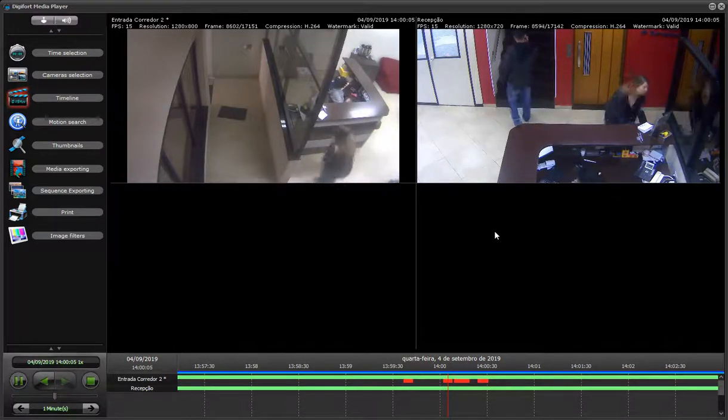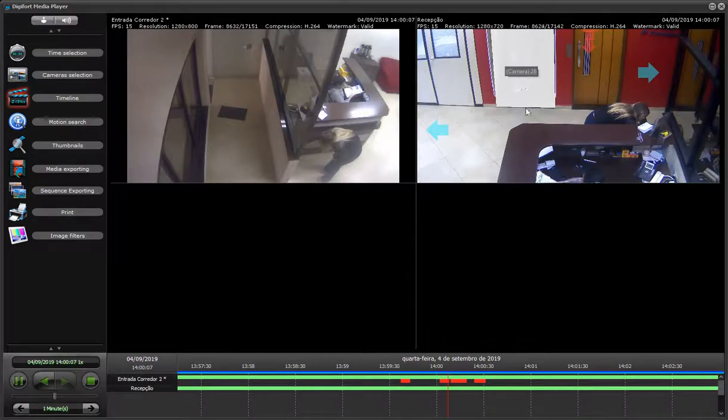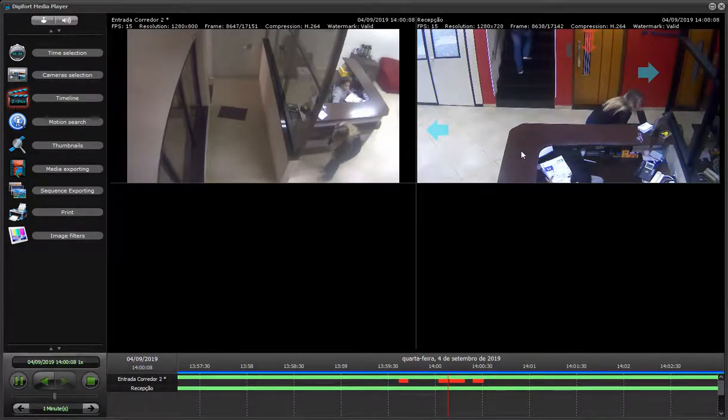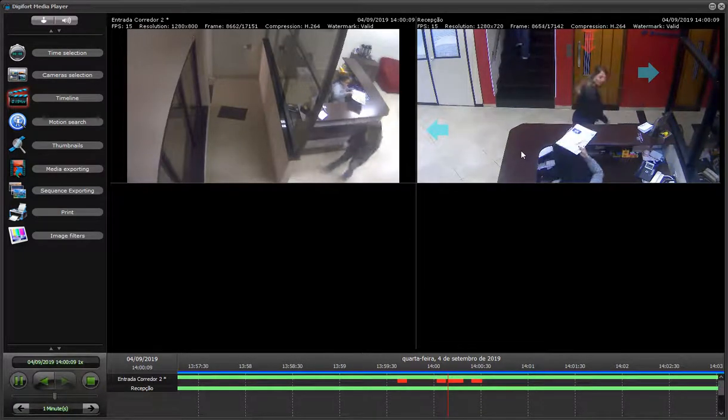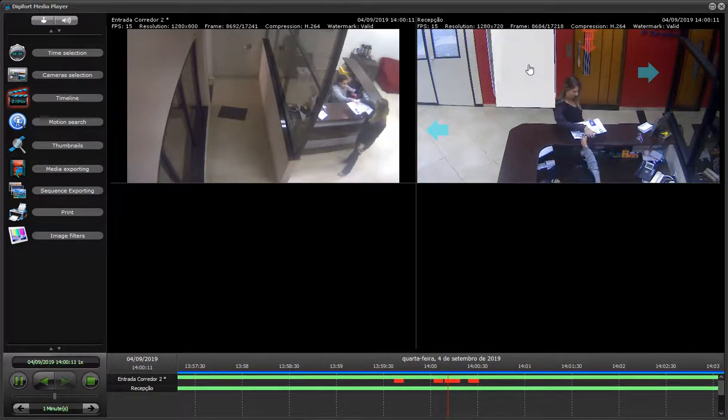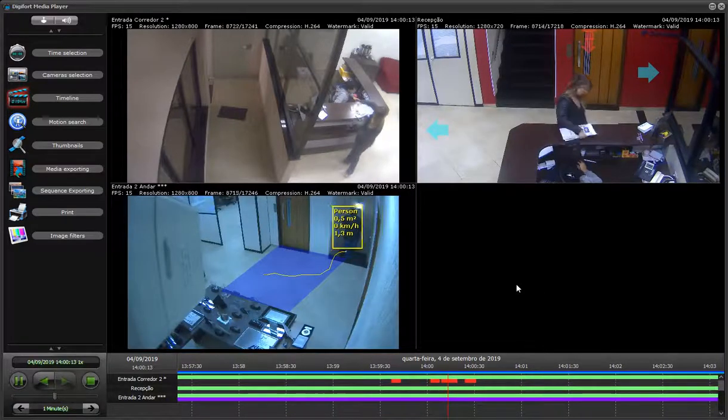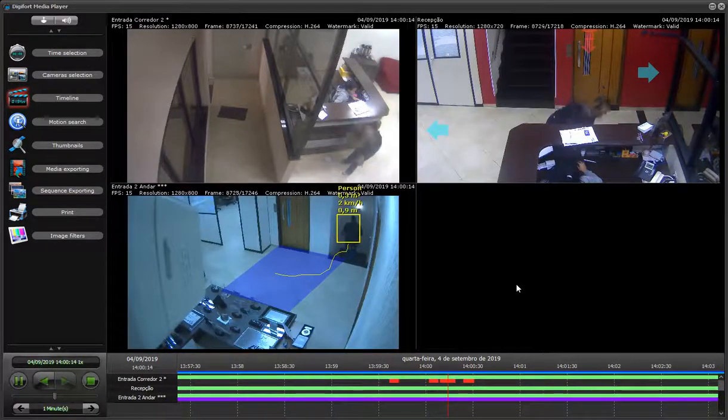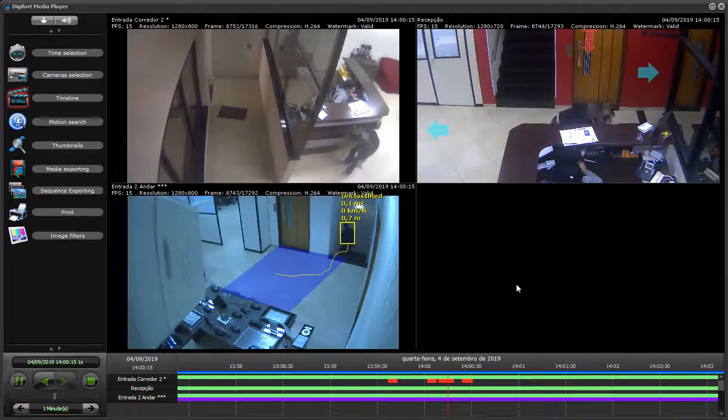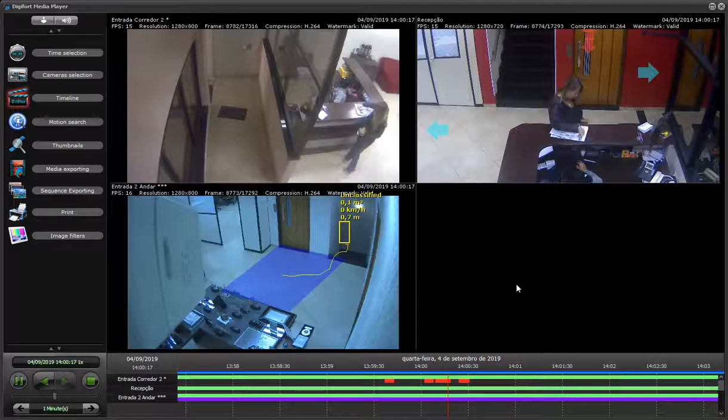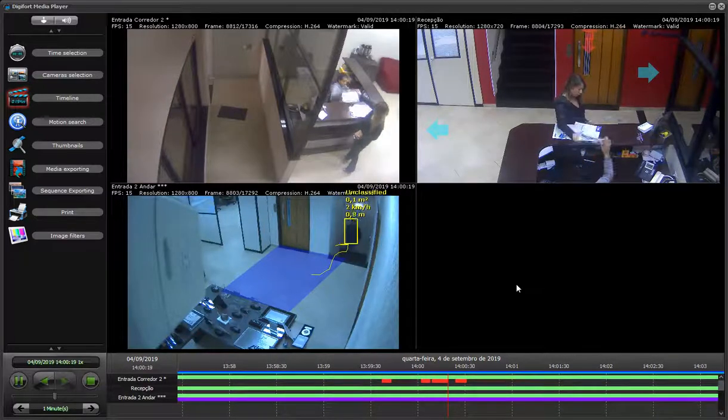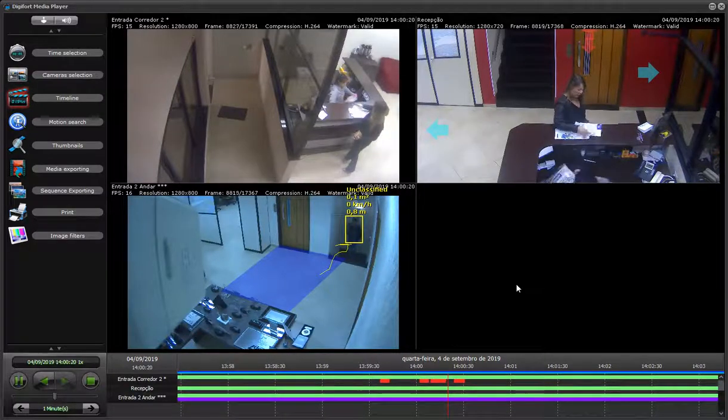He's going upstairs. We have a link to a camera that is upstairs. I'll hold shift and click. Now I have the next camera, and he's going to come through here.